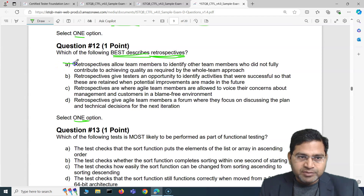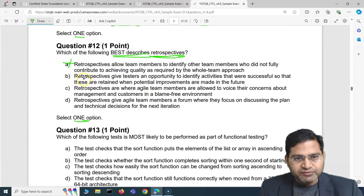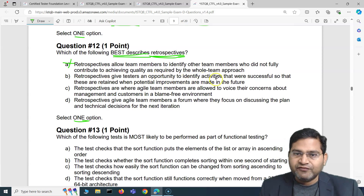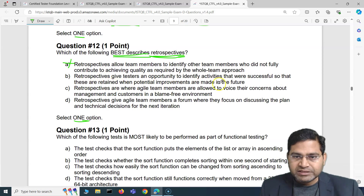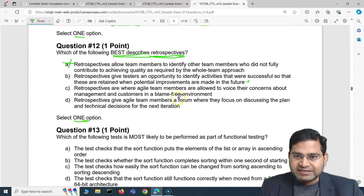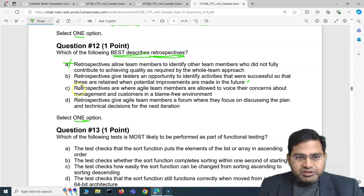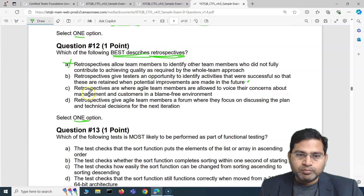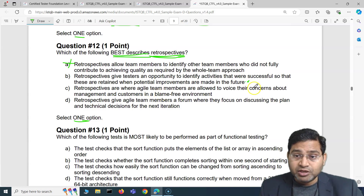Retrospectives are not about finger-pointing or identifying team members who did not contribute to quality — that's an absolutely baseless statement. The second option says retrospectives give testers an opportunity to identify activities that were successful so they can be retained when potential improvements are made in future. That's what retrospectives are all about. The third option — voicing concerns about management and customers in a blame-free environment — that's not what retrospectives are about.